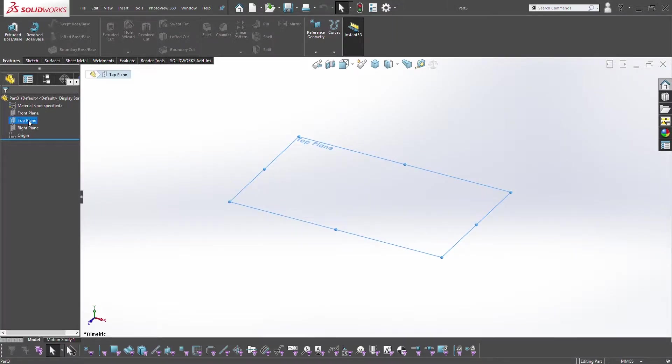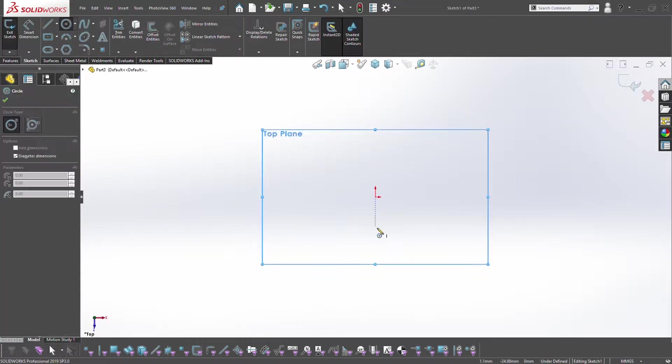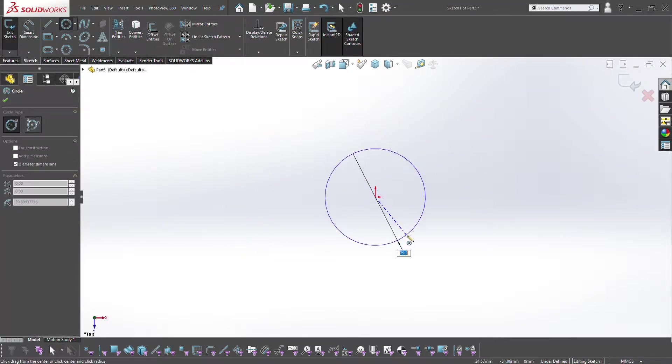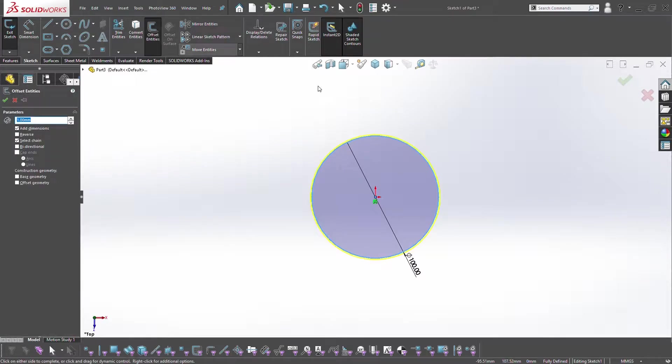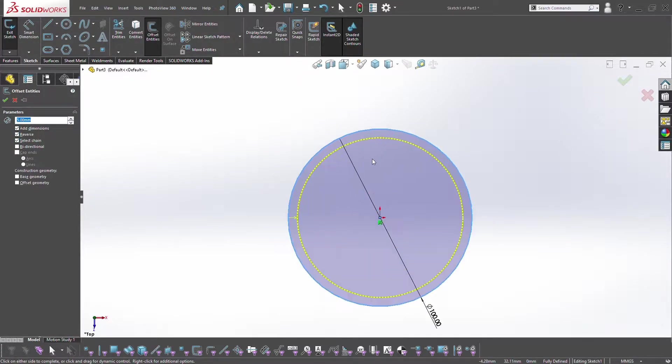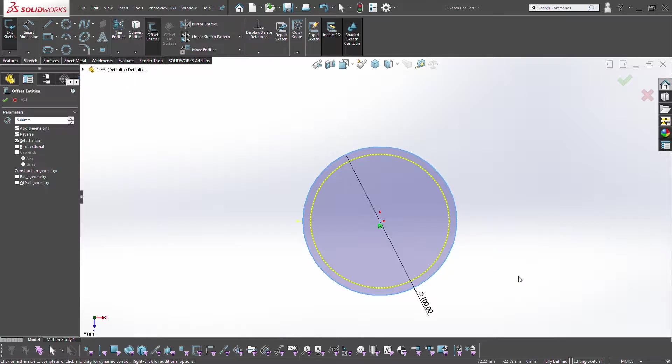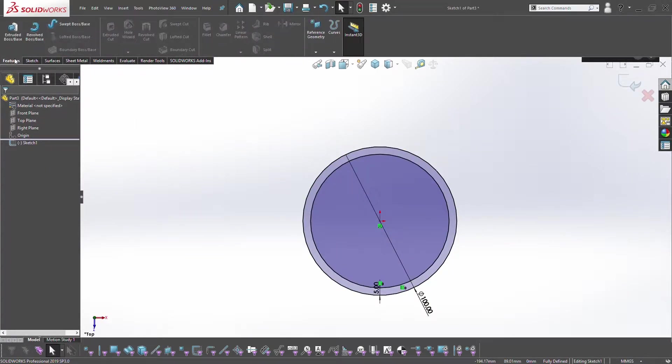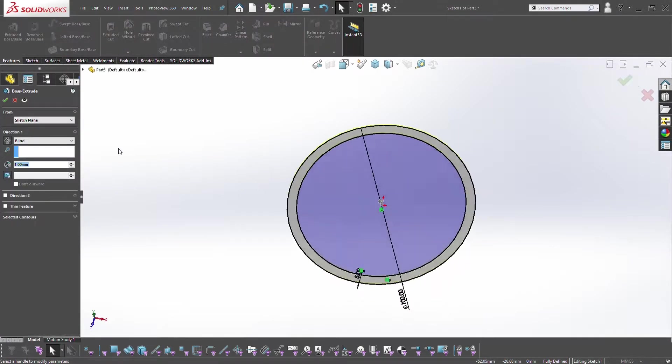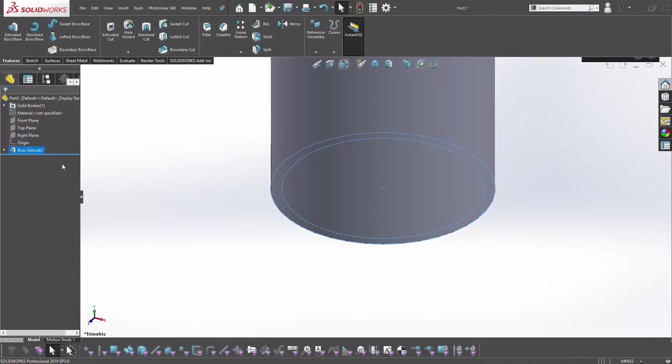So we'll dive into a tube. On the top plane we're going to sketch a circle at 100mm diameter, and then offset this by 5mm. Make sure it goes inside the circle, then click OK. We're going to extrude this out by 250mm.